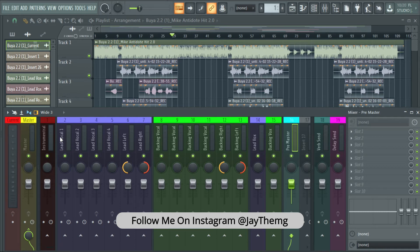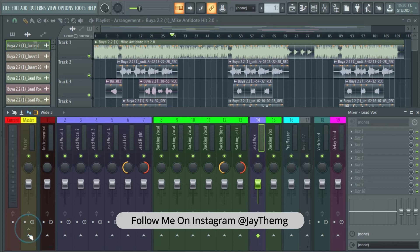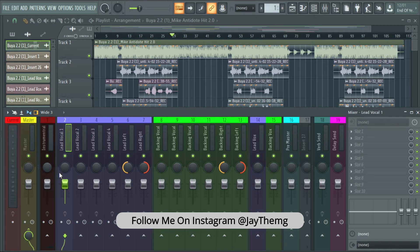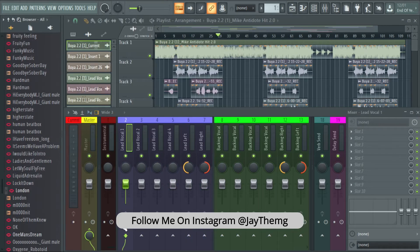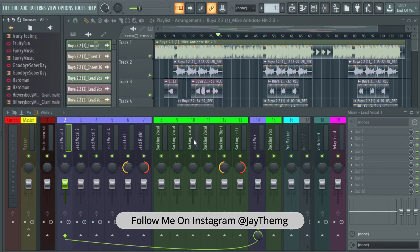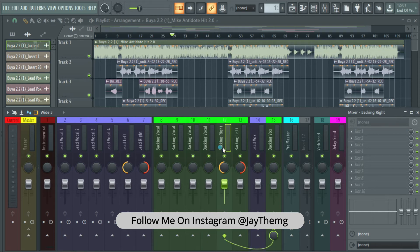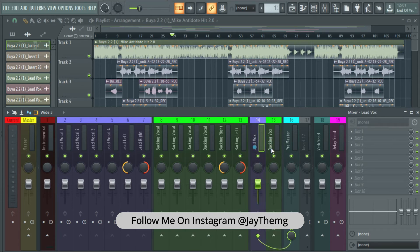Instead of sending these straight to the master, I'll first send them to the pre-master, and then it goes to the master. From here we start sending our lead vocals to our lead group channel and backing vocals to our backing group channel. Click on the lead vox group channel, unhook it from the master, and send it to our pre-master. Do the same for the backing group channel. Then send each individual lead vocal to the lead vox group channel, removing it from the master first. All these are now sent to our lead vox group channel, and backing vocals are sent to the backing group channel — both going to the pre-master, which sends everything to the master.